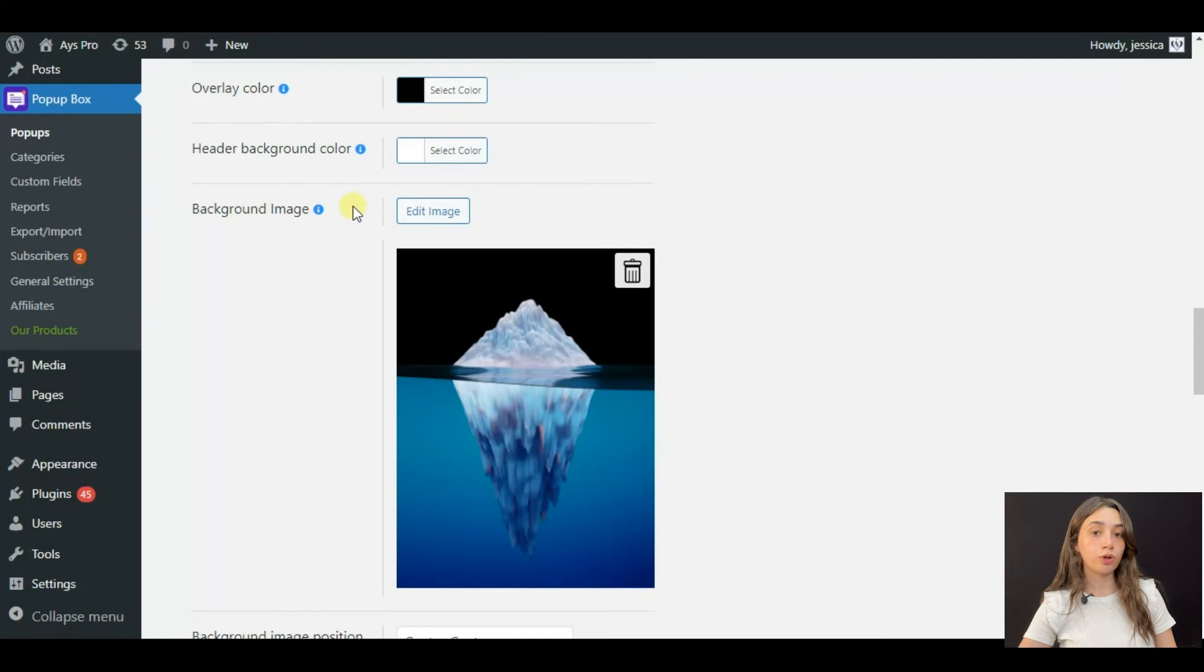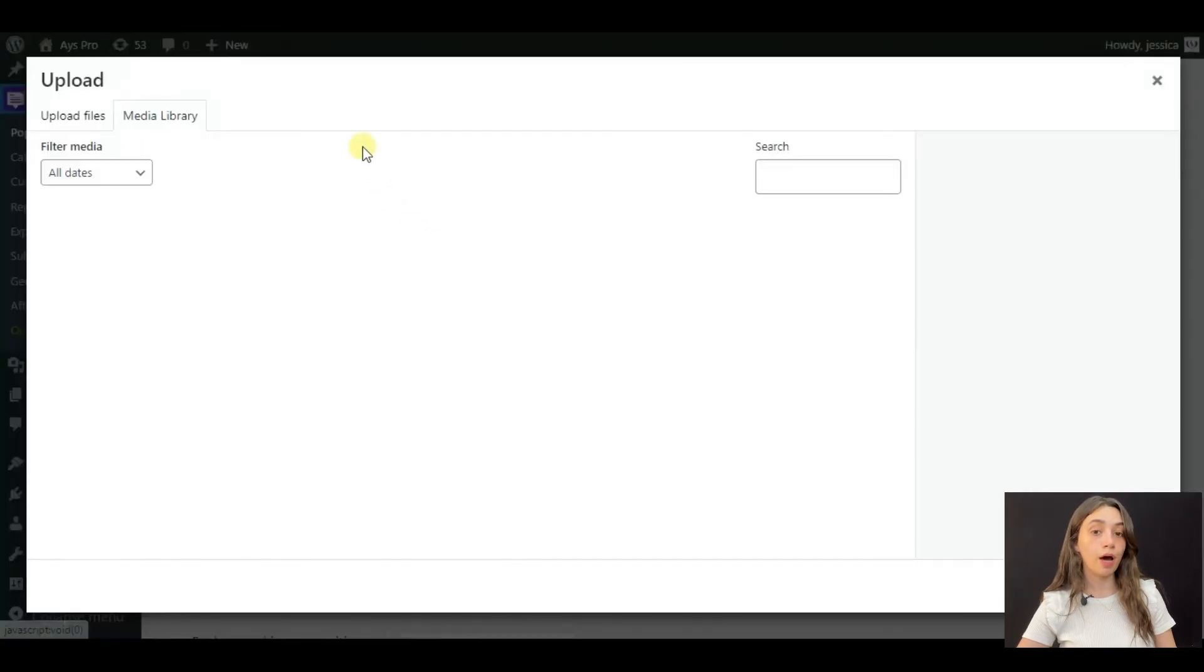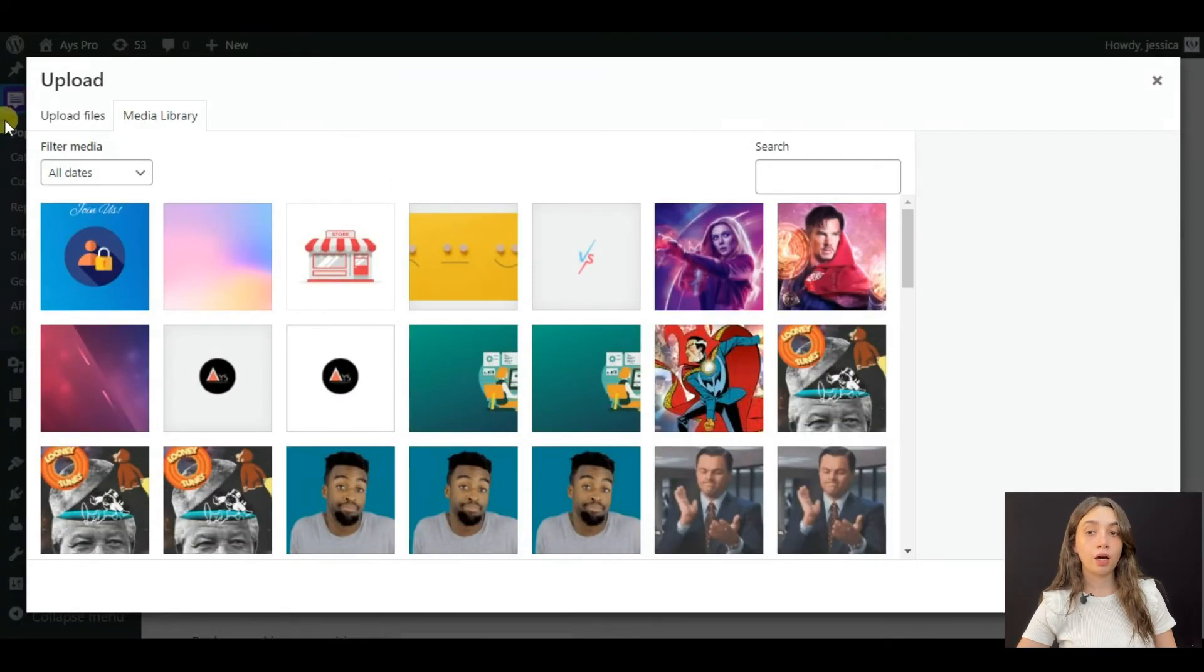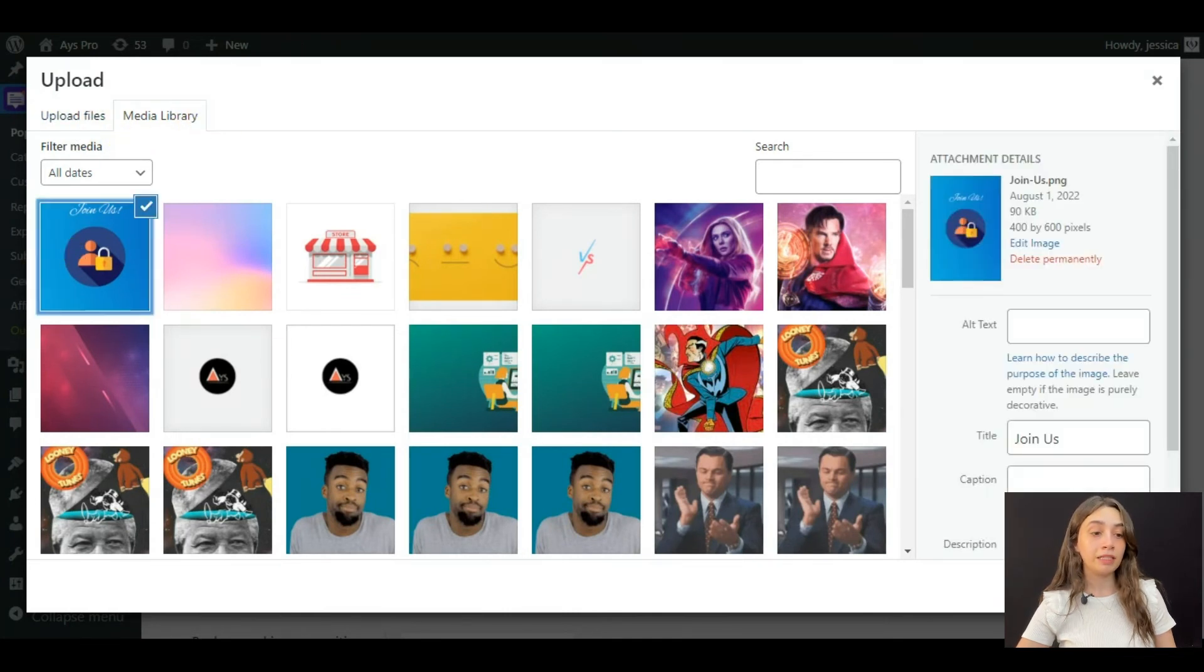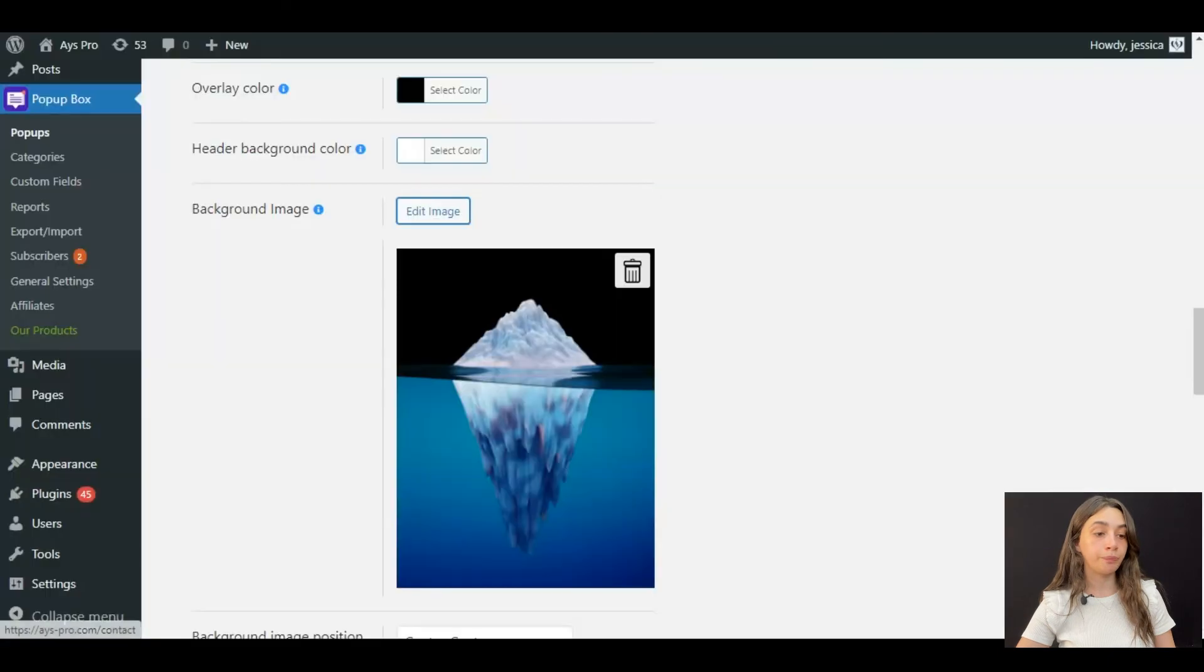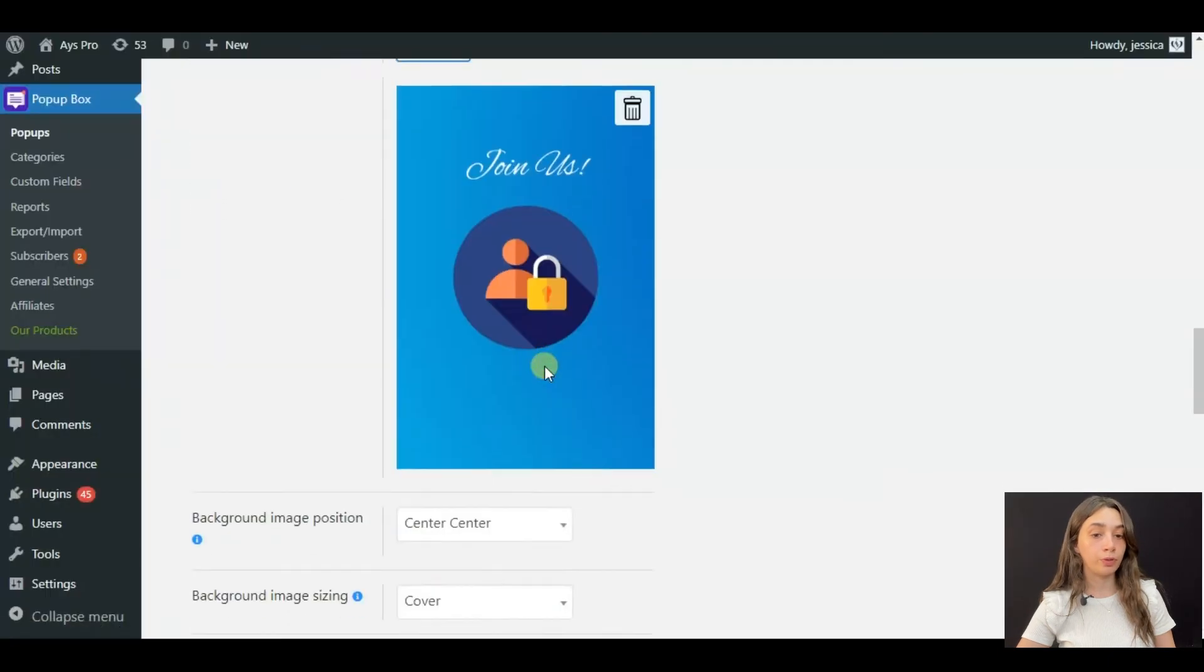You have to click on add background and then you can upload file or choose one from your media library and upload it.